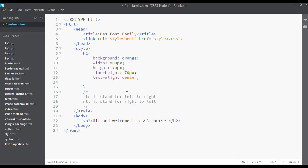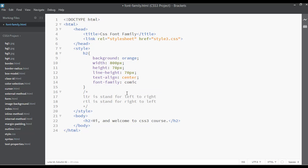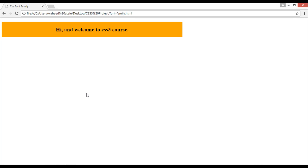Inside this topic we are going to discuss about font-family. You can write here font-family and then write any font name, like something called 'Comic Sans MS'. Save this and refresh — you can see the font style has changed; it's a totally different font.